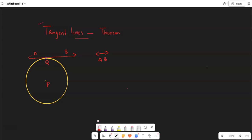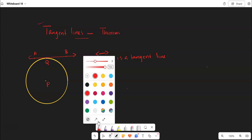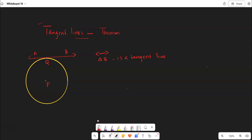Here we have line AB that is touching the circle exactly at Q. So we can say that line AB is a tangent line. Then what about this Q? We need to name Q. Here the line is touching the circle only at Q, so we can call Q as the point of tangency.